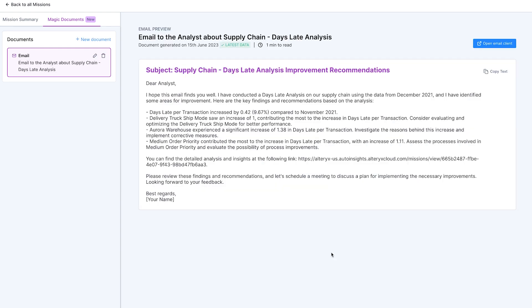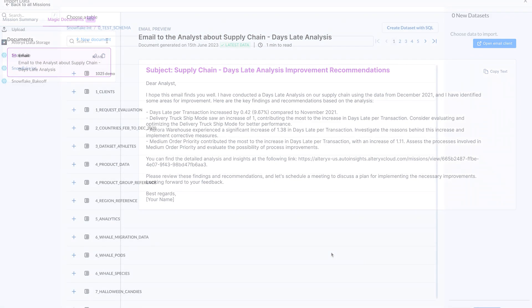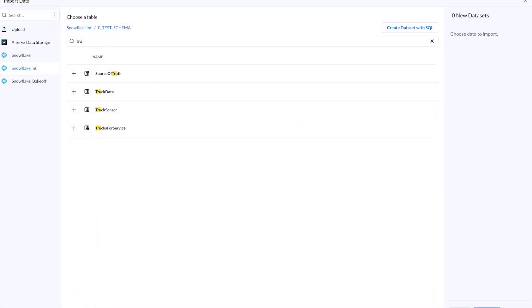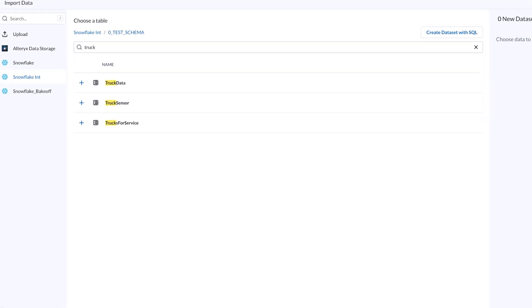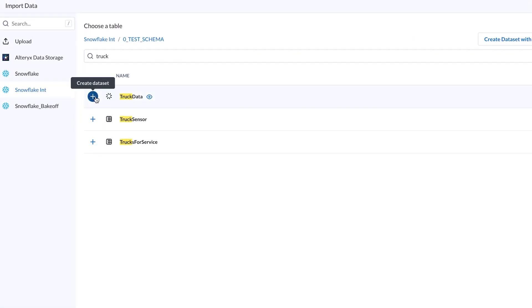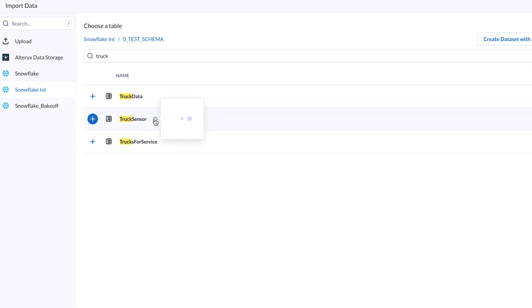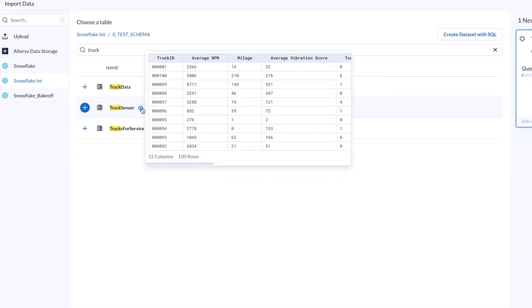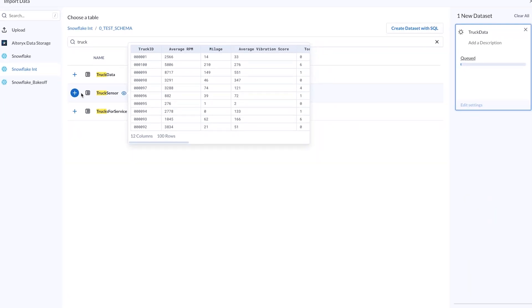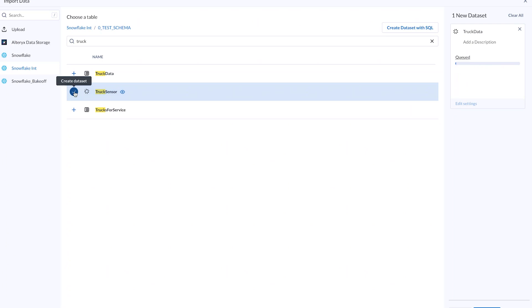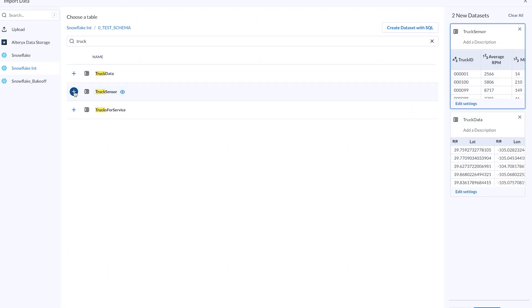Upon receiving the email, the analysts jump into action. They tap into Alteryx Analytics Cloud, effortlessly connecting to Snowflake to pull necessary data from truck sensors, maintenance history, real-time operations and more. By merging these data sets in Alteryx, they gain a full view of the maintenance situation, enabling them to delve deeper.